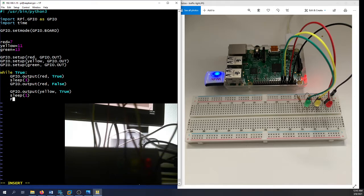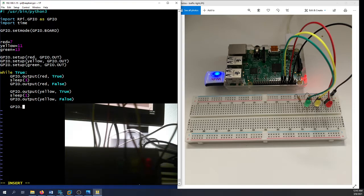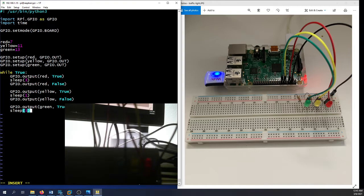The yellow traffic light just stays on for a little while — less than the green and the red. Then GPIO.output(yellow, False) to turn the yellow off. After that, GPIO.output(green, True) for the green, then sleep for three seconds to keep the green light on, and then GPIO.output(green, False) to stop it.